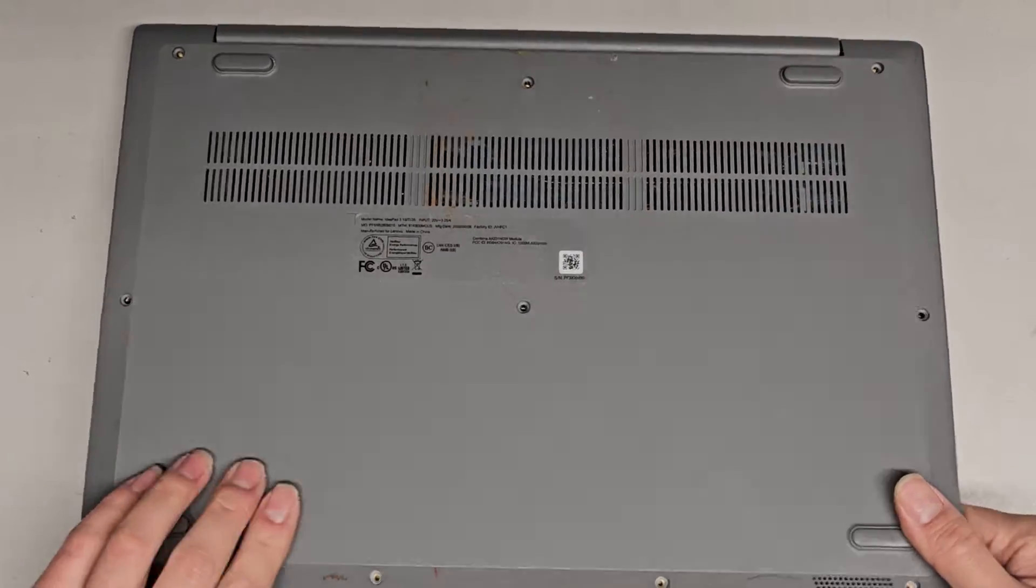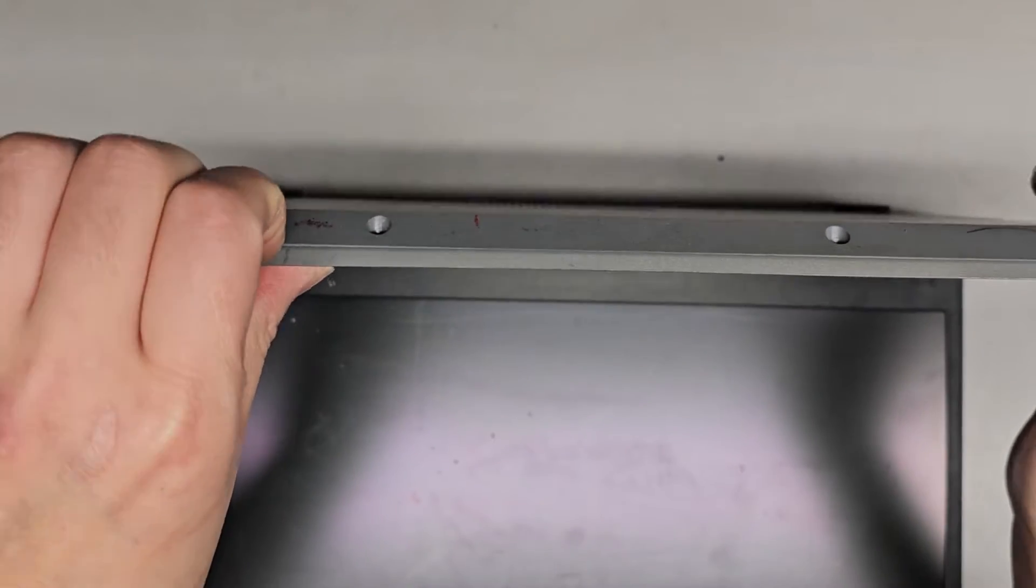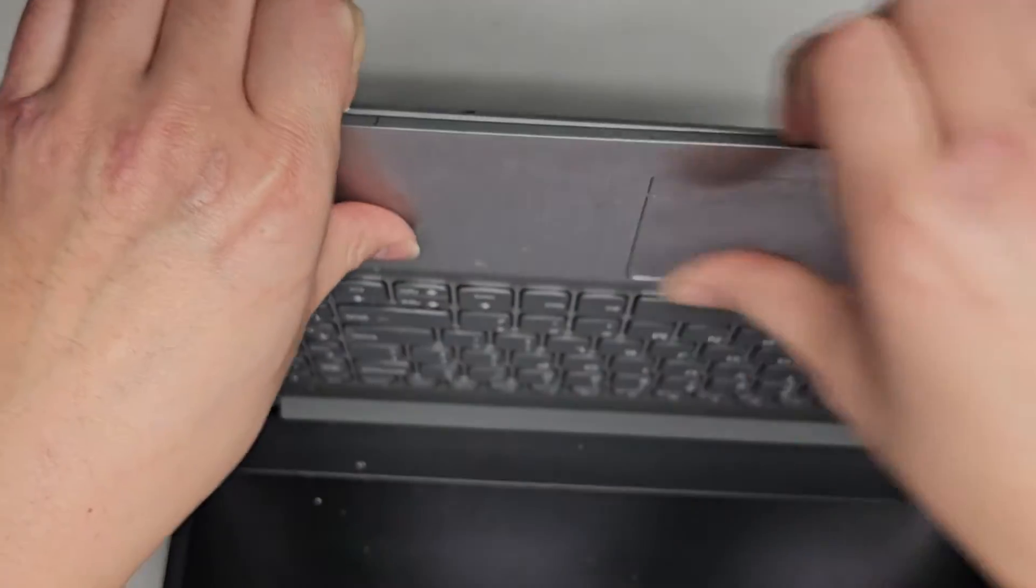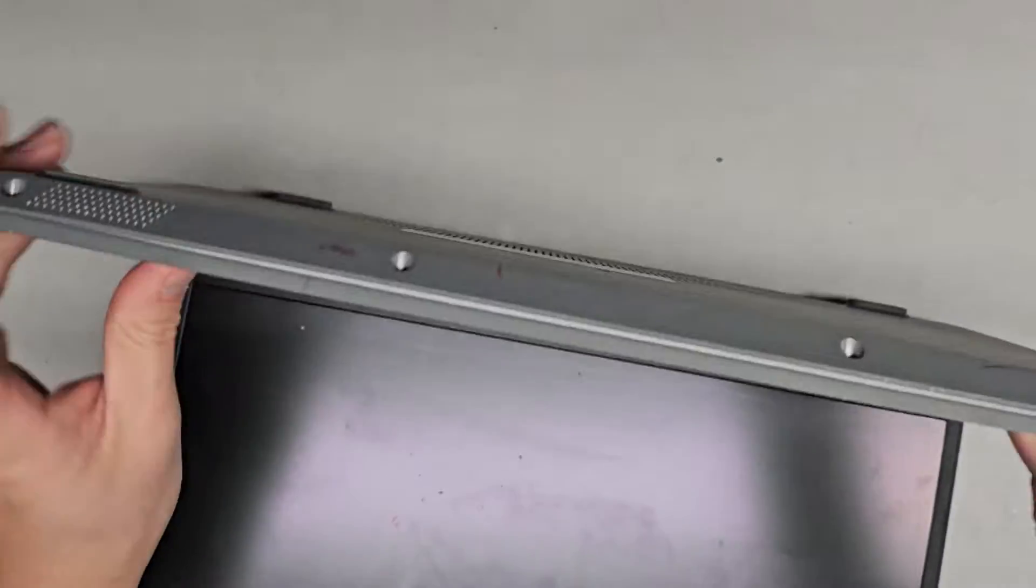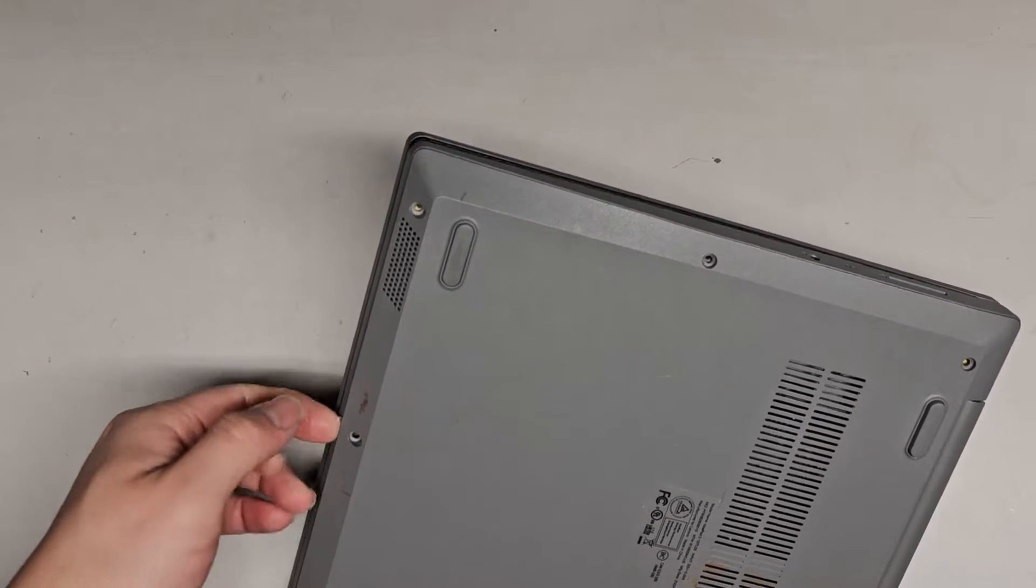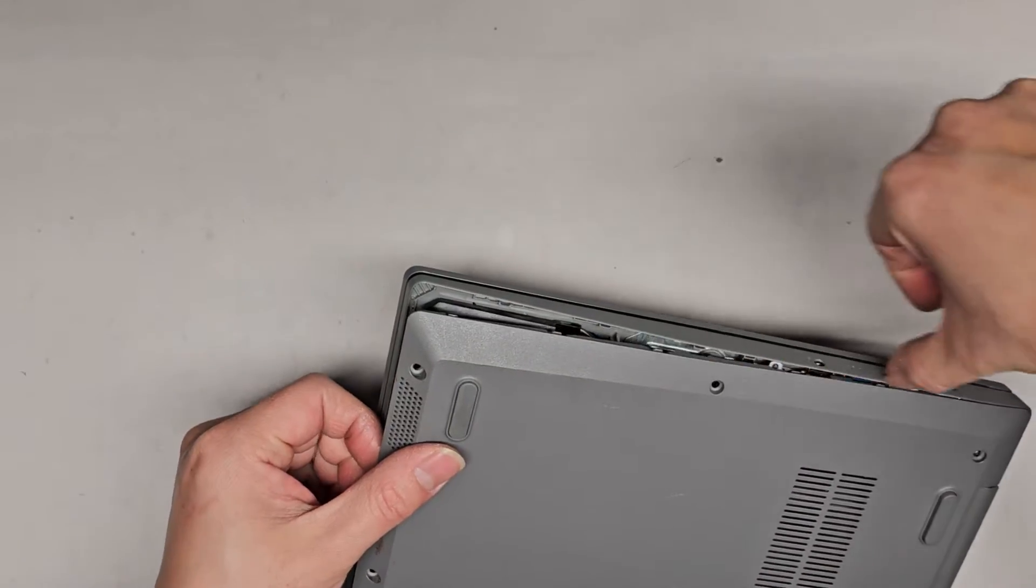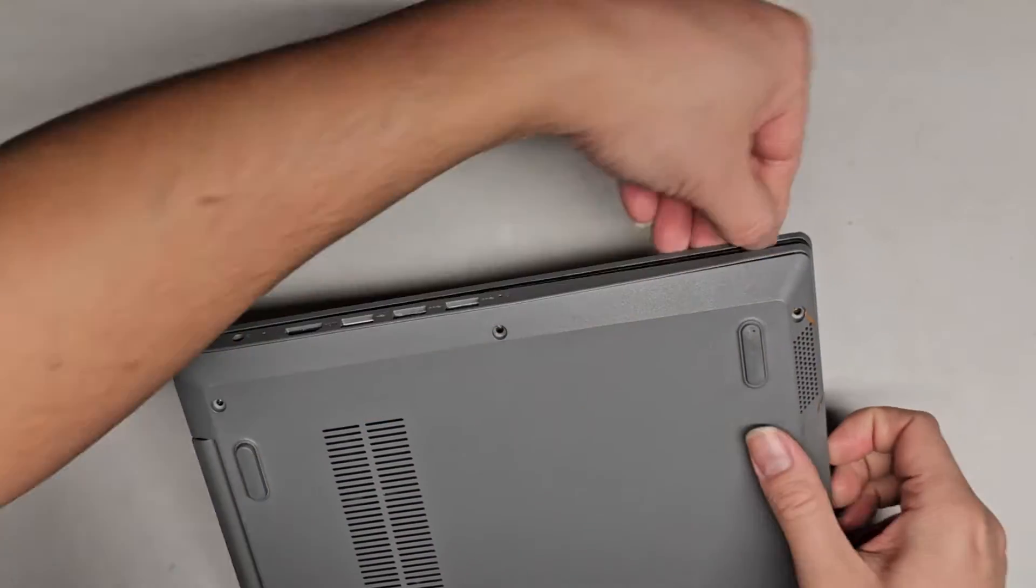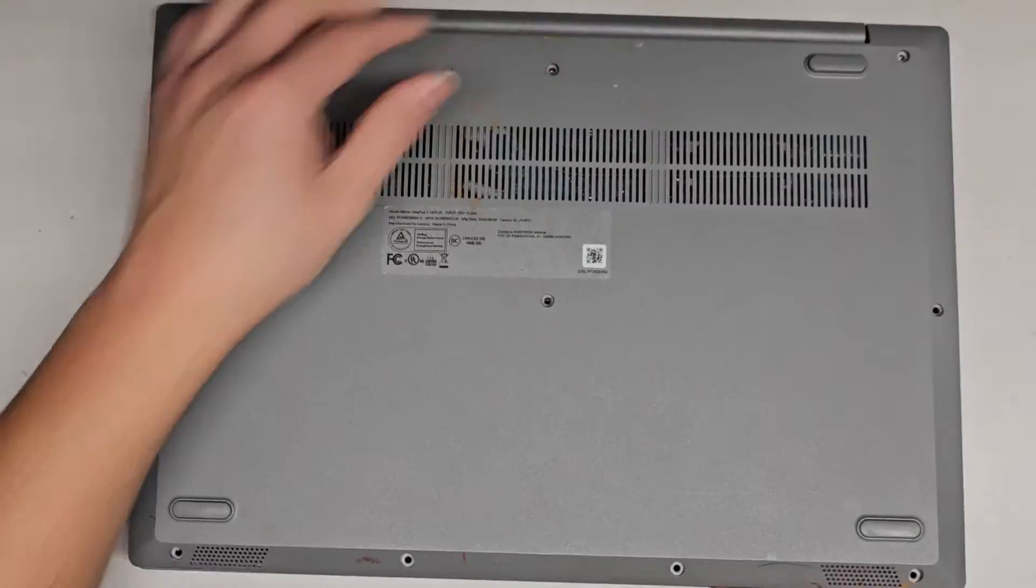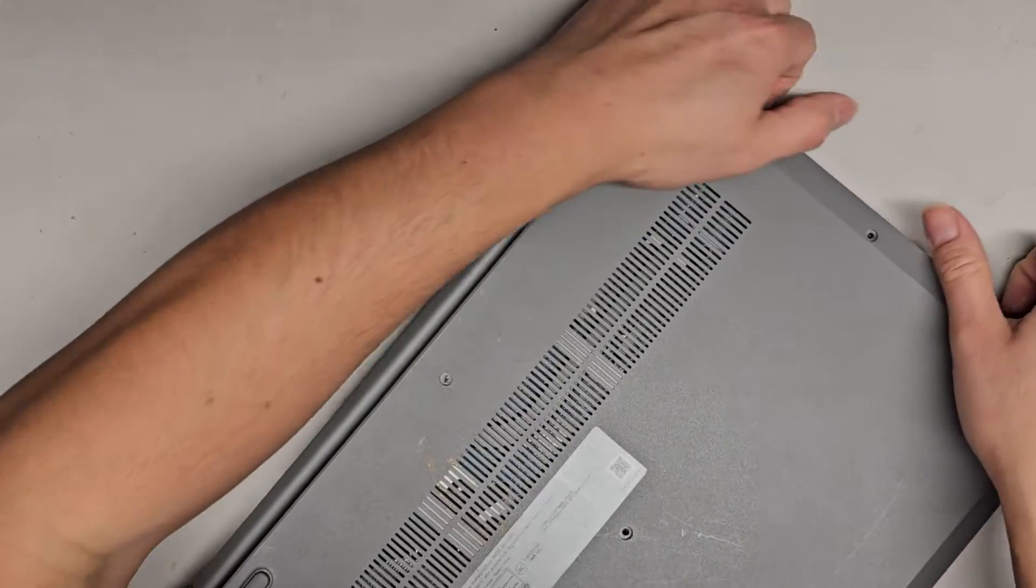Once you get all these screws out, we're gonna carefully open this up. I'm gonna get my fingernails in the little gap here between the palm rest and the bottom cover and I'm gonna push with my thumb on the palm rest, not on the touchpad and we're just gonna pull like this. So we're gonna go over here to this side. Again, you don't want to pull on the palm rest, I mean on the touchpad.